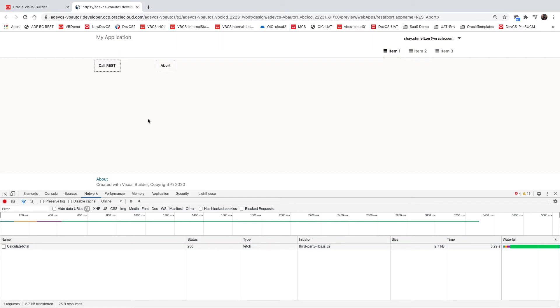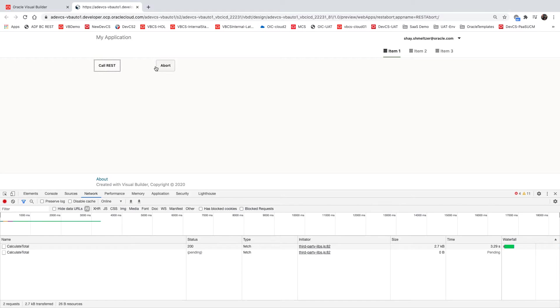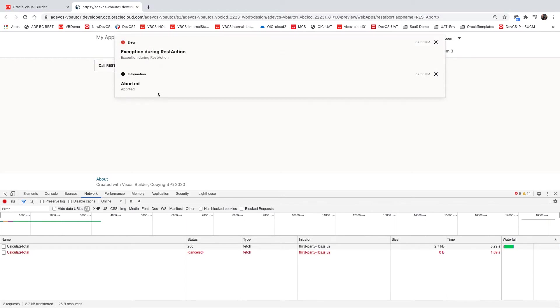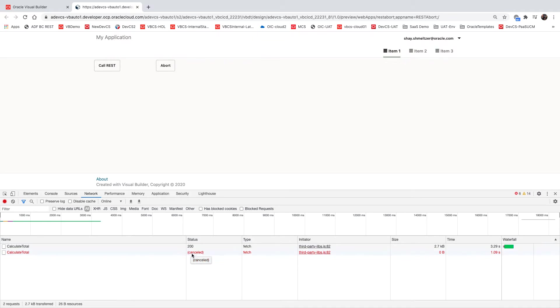So what happens if I have such a long-running REST call and I want to cancel it mid-run? This is what this abort button does. So let's call the REST service and then abort it. Okay, you can see the aborted message over here. In the network tab, you can also see that the call was canceled. So this is the functionality.